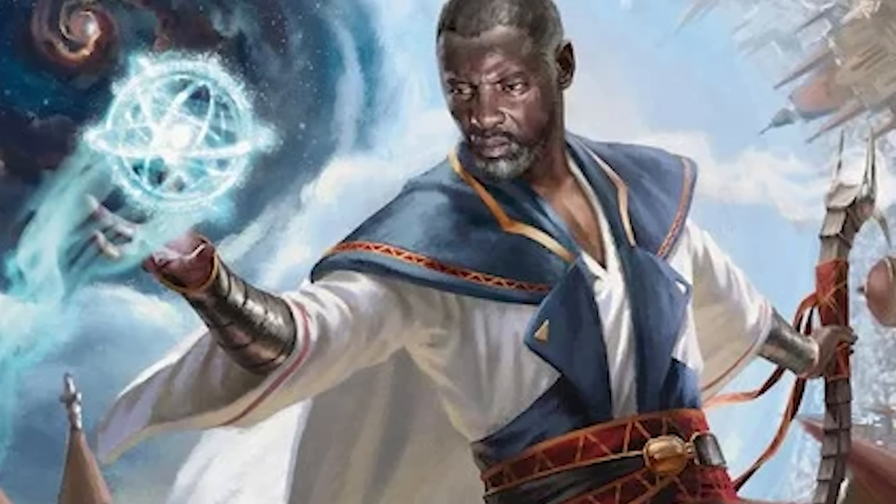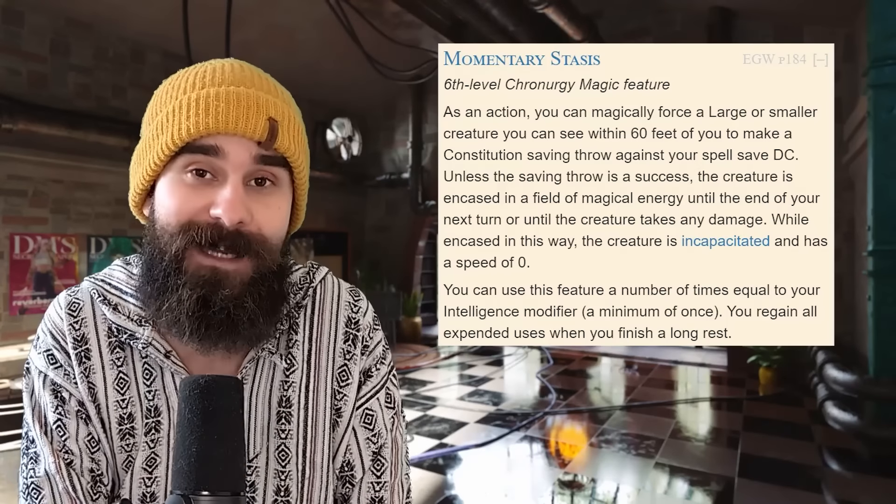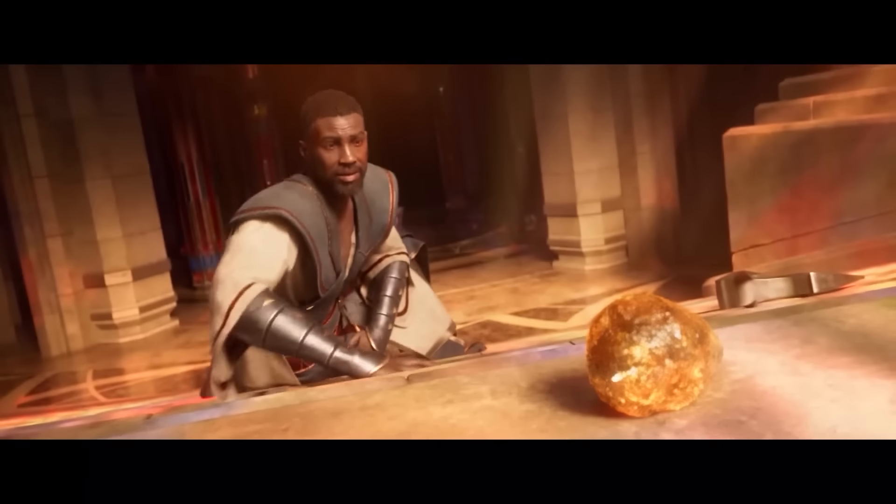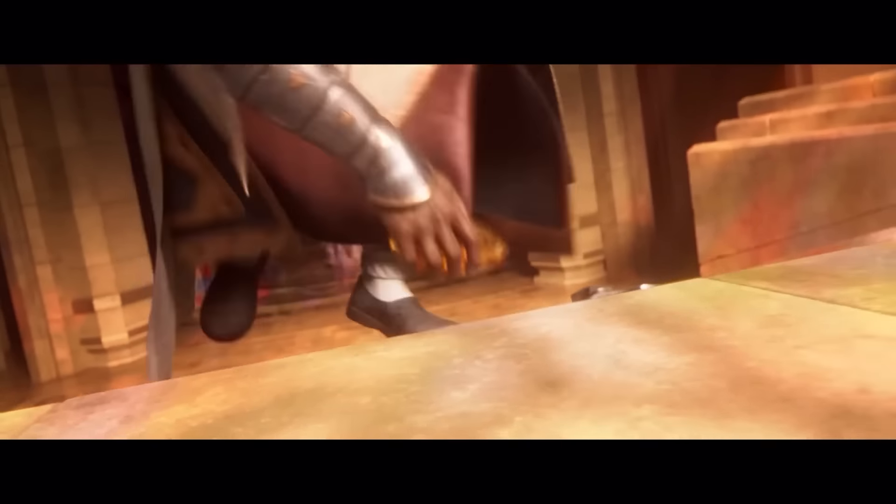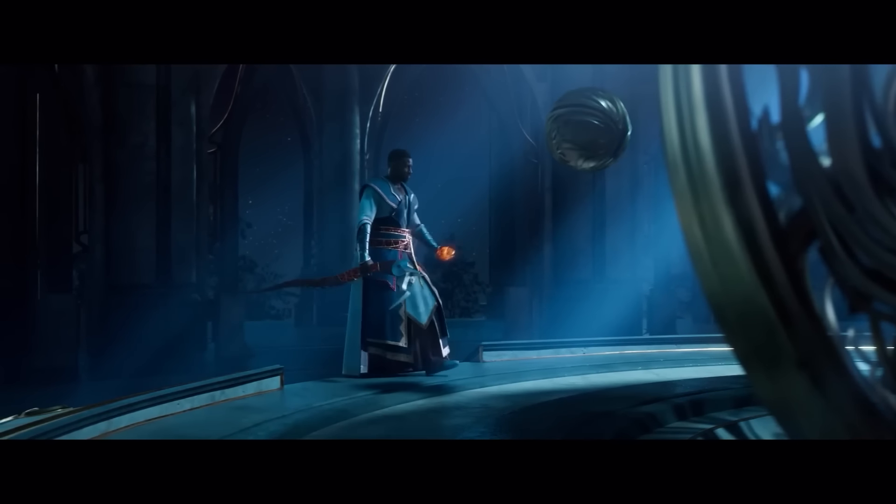Chronurgy Wizard. The most banned subclass of them all. First, Time Wizards are sometimes banned on the spot because they are technically a setting-exclusive wizard from Wildemount. But aside from that, Chronurgy Wizards get a ton of annoyingly powerful abilities. They get their very own version of Silvery Barbs — except it doesn't cost a spell slot. And they also get a five-times-a-day suck-or-save effect to completely incapacitate an enemy, again at no spell slot cost. But neither of these features are the problematic ones.